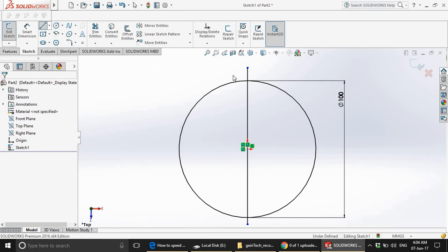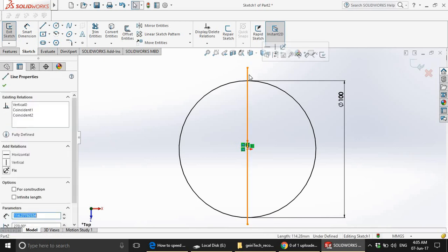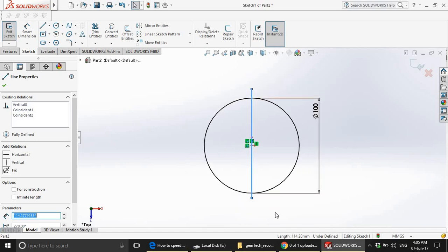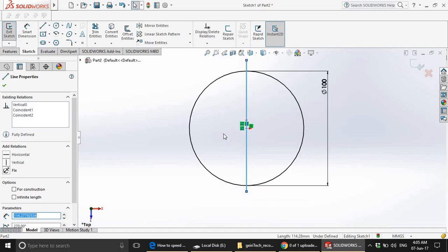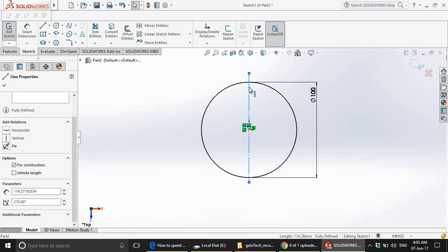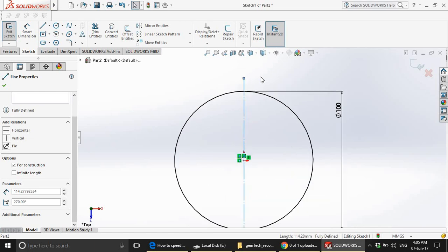Now, as you can see that this line here is a solid line. But we don't want it to interfere with our sketch. So, what are we going to do? We will make it a construction line. So, once we make it a construction line, this won't interfere during our solid model. It will act as a reference.